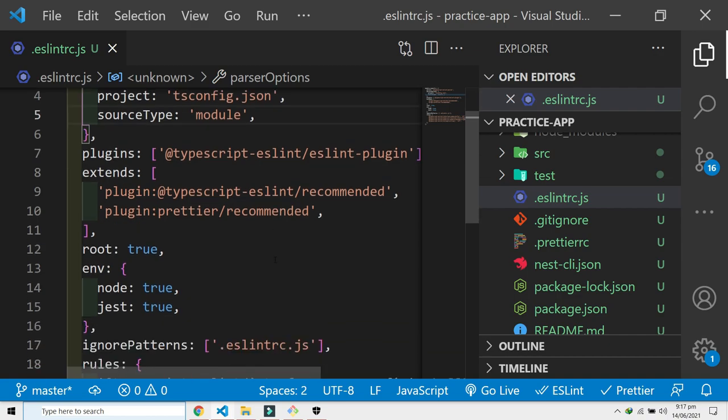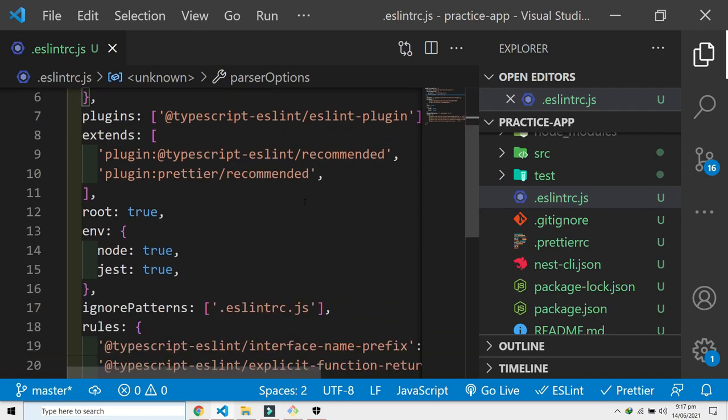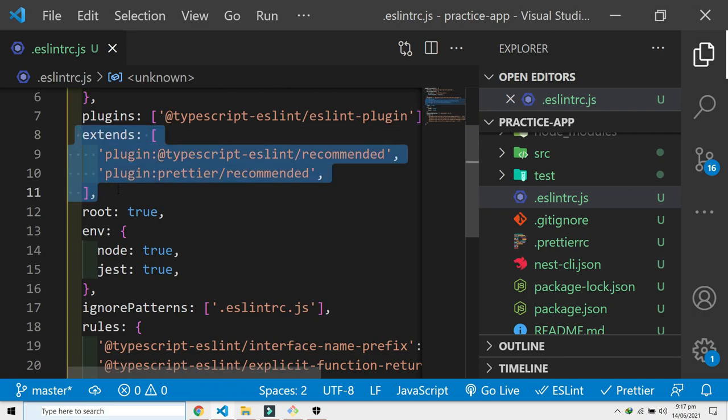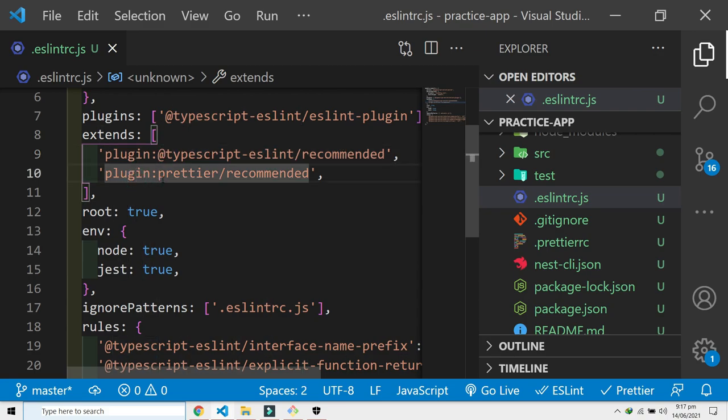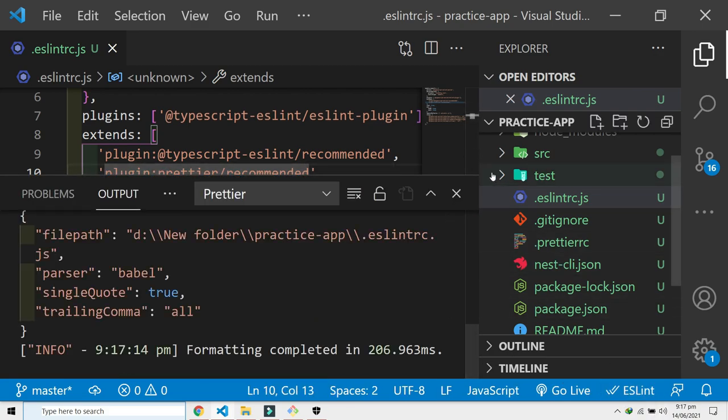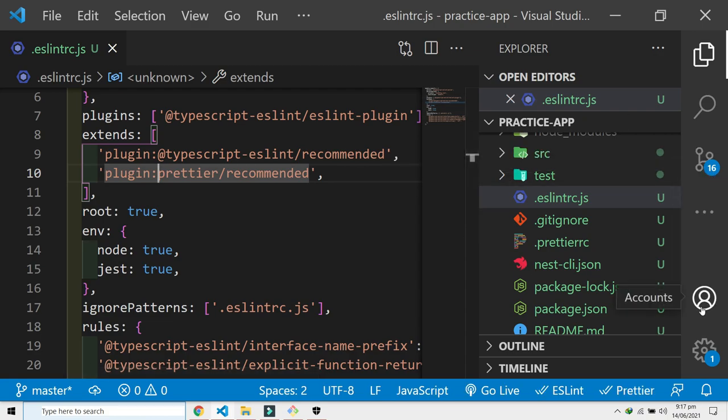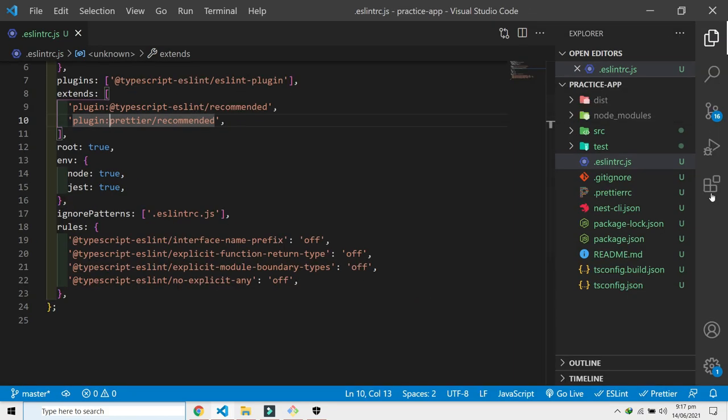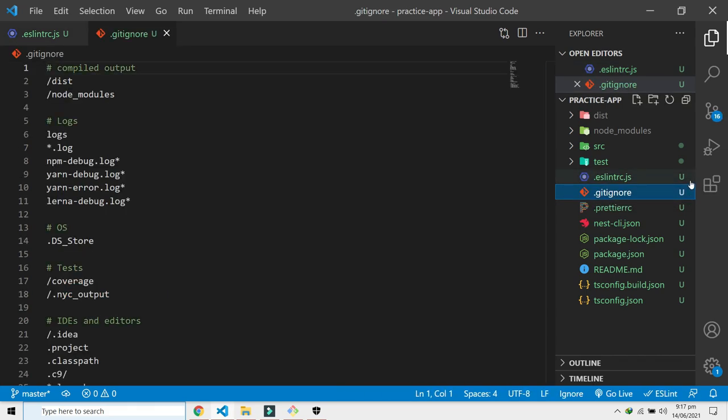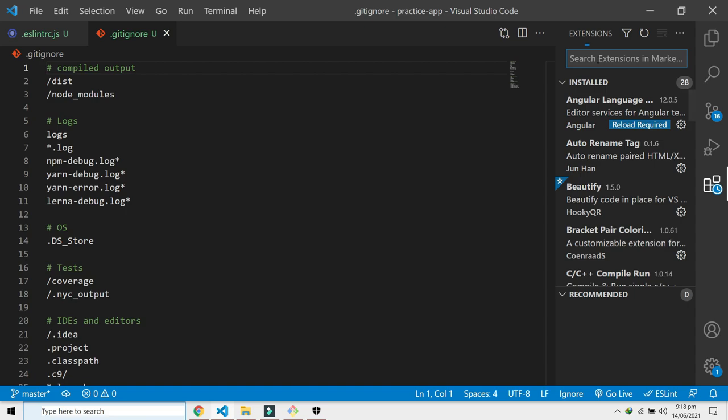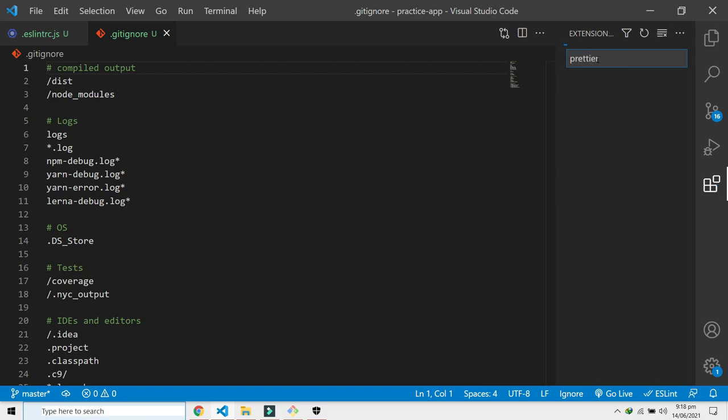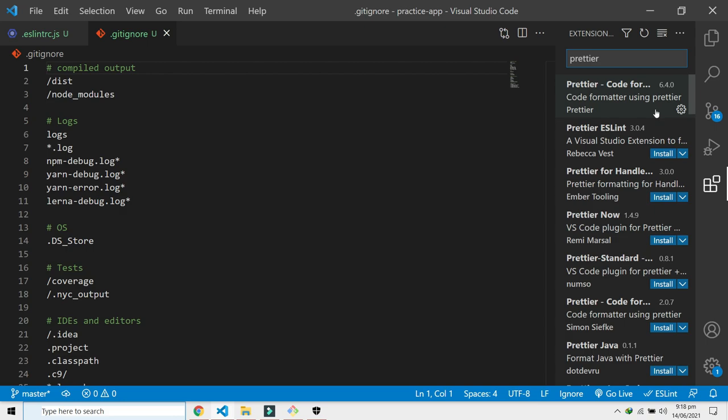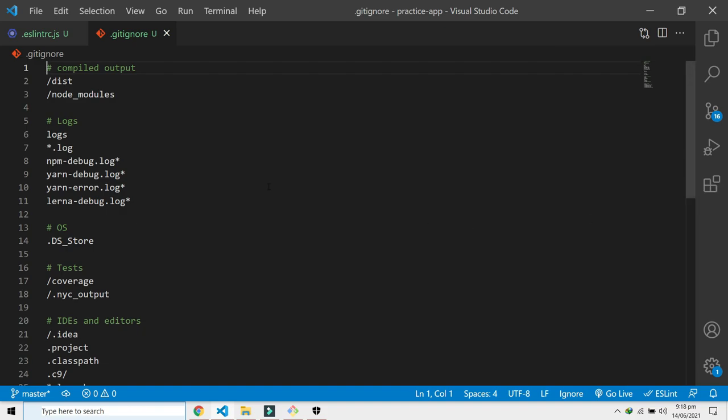Things like that. It will add or remove the semicolons after every line if you specify. All these things that you want, you can specify here. You can see this file, this application is extending these rules of TypeScript ESLint. These are some rules of TypeScript that are already in here. Then we have this plugin Prettier. I already have this plugin. If you do not, you can zoom out and here you have the extension.